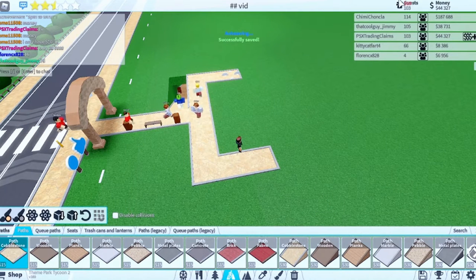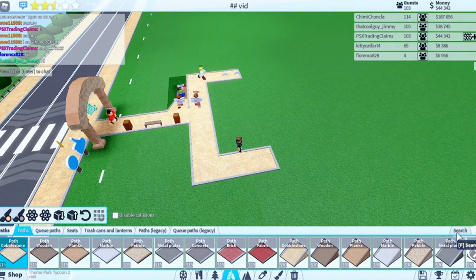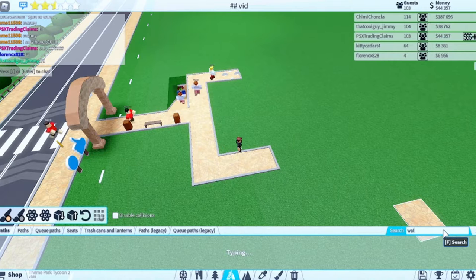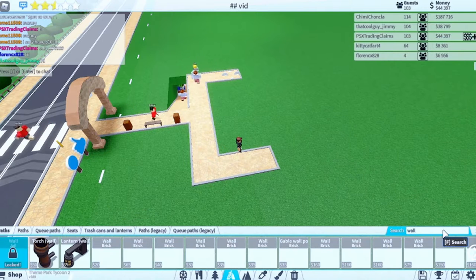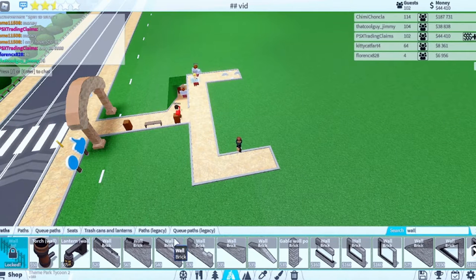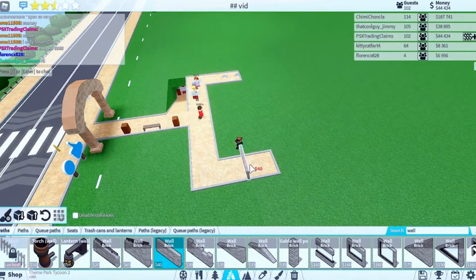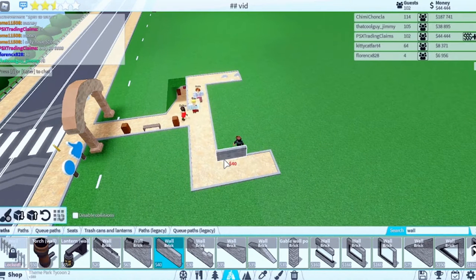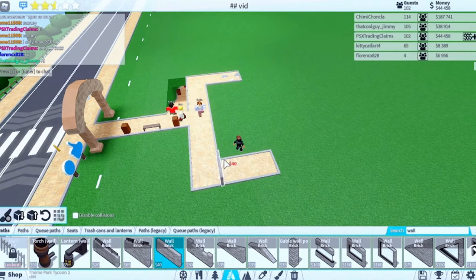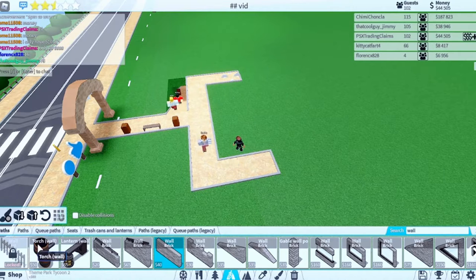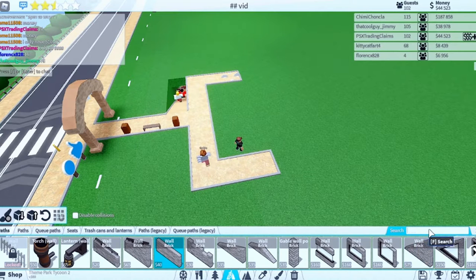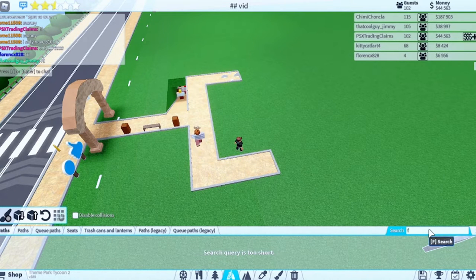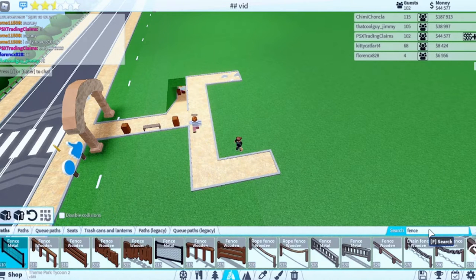Let's start making the entrance. We're going to get ourselves some walls. Let's get ourselves a brick wall because that's personally my favorite wall. Actually, I'm actually going to use a fence. We're going to use fences on each side.